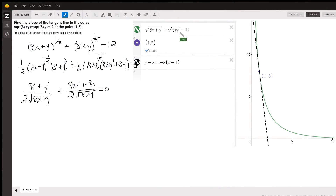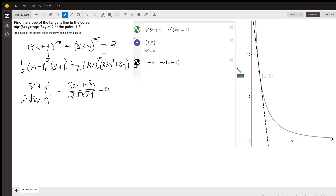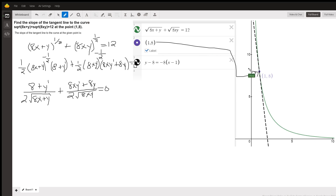Over here to the right, we have the graph of this implicitly defined function, which is this green curve right here. Here's proof that the point (1, 8) is on that graph — you could confirm that by putting 1 in for x and 8 in for y, and seeing that you do get 12 over here.